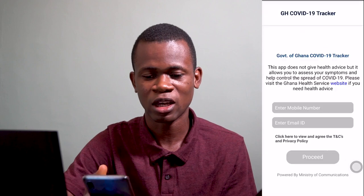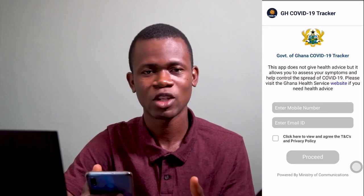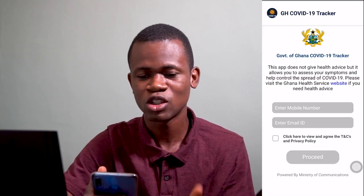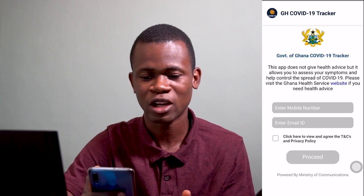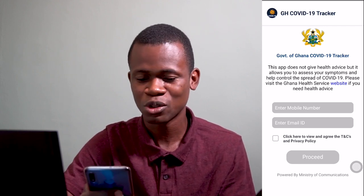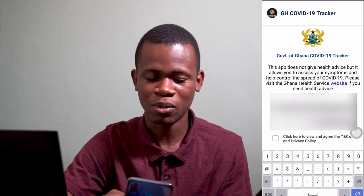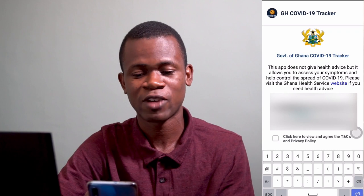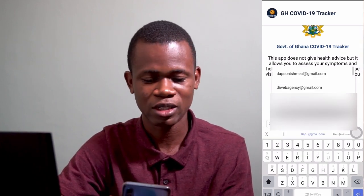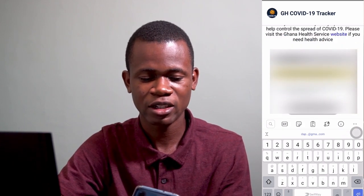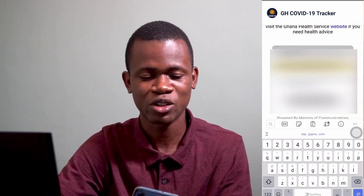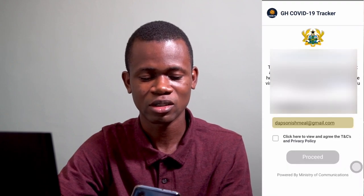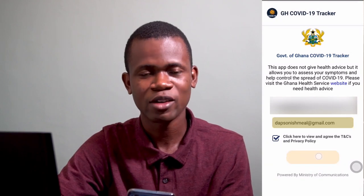Let me go ahead and launch this app. Tap on the icon and there you go — that's the app. You can see it's the GH COVID-19 tracker, Government of Ghana COVID-19 tracker. The first thing it's requesting is my mobile number, so let me type that in. This form has some validation, so if you don't enter your number properly it won't allow you to proceed. After that, I enter my email address, and it says I should click to agree to the terms and conditions.